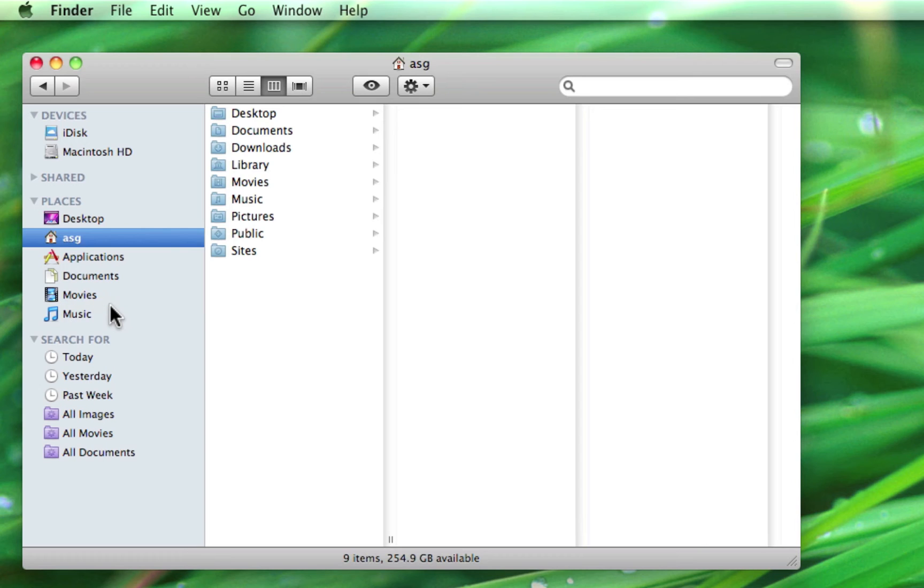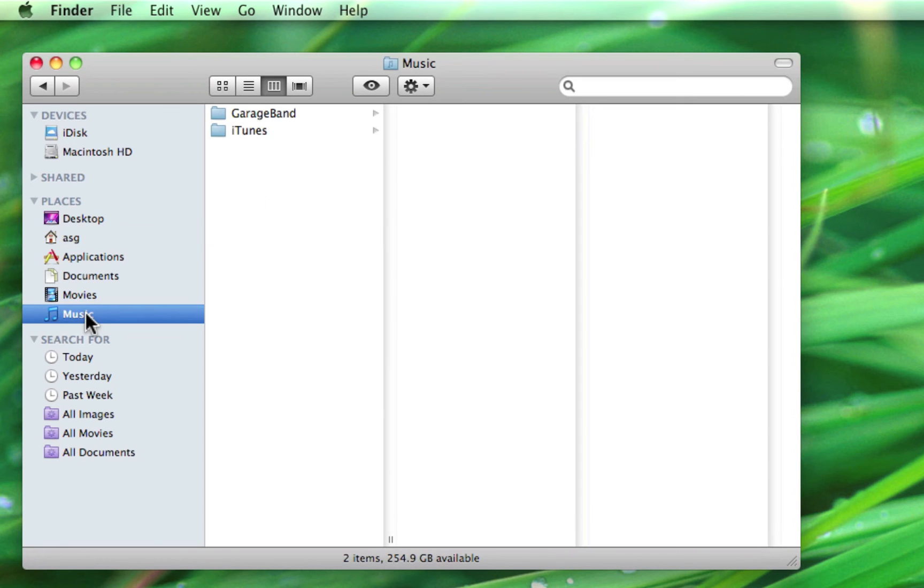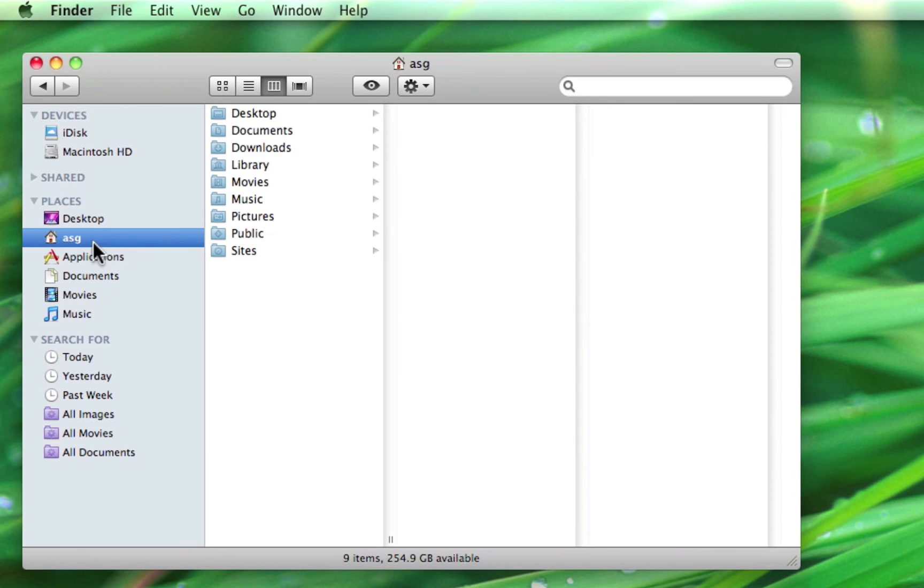We can see that this is indeed a shortcut folder since our music folder has the very same content when we view it from the places section as if we clicked on it in our home folder and then on music.